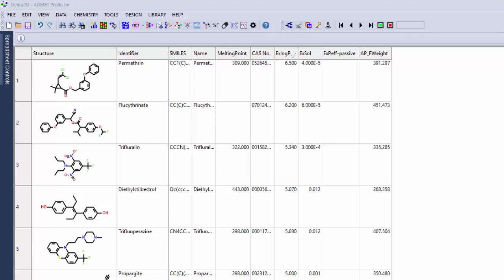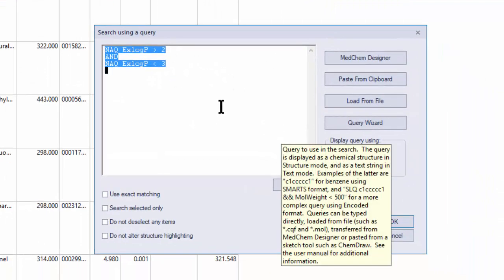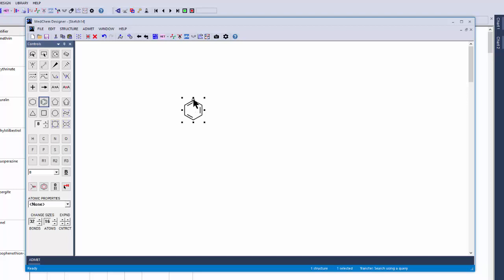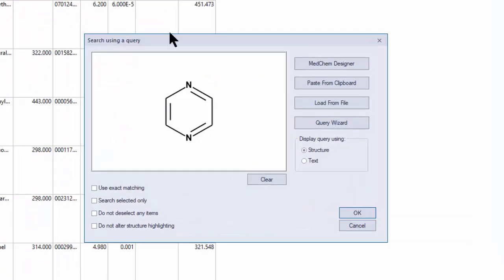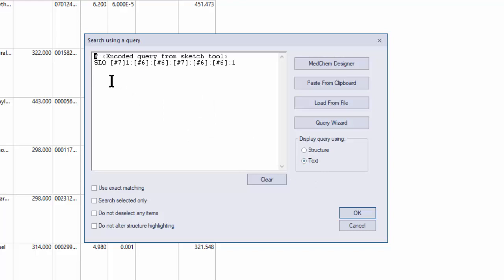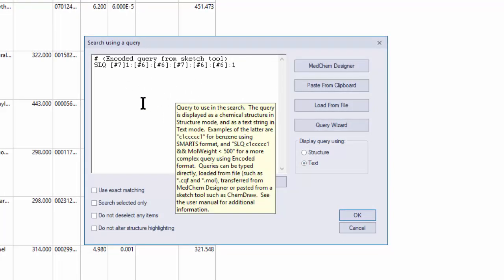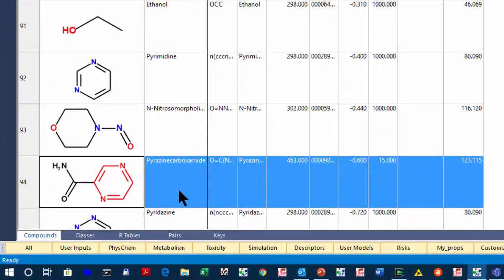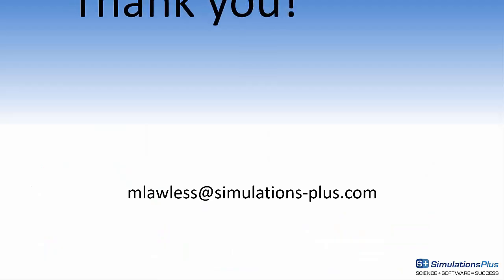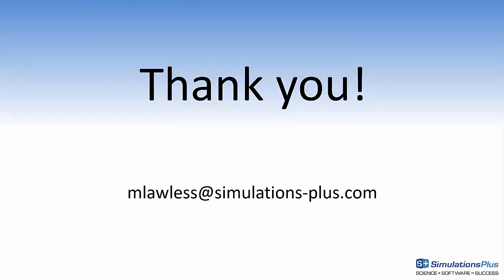Finally, I want to show how you can use the query wizard to do a substructure search. When you hit Control-Q, it brings up this dialog box. Click on MedChem Designer to bring it up, and then I'm going to search for a simple pyrazine ring. I would enter the query, then transfer it back. It shows you a picture of the query. If you hit the text button, it shows the SMARTS string that it's executing to find these compounds, and you could edit this if you wanted to. I'll click OK, and it highlights just a single compound. You also notice that it highlights the substructure in red. Thank you very much for watching this video. If you have any questions, please send me an email at mlawless at simulations-plus.com. Have a nice day.